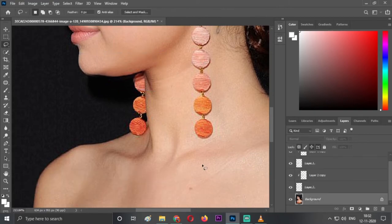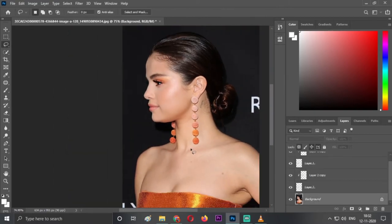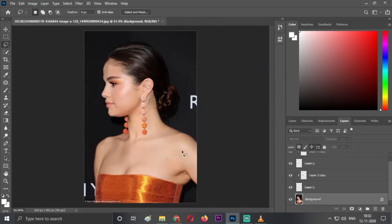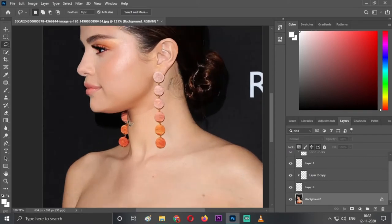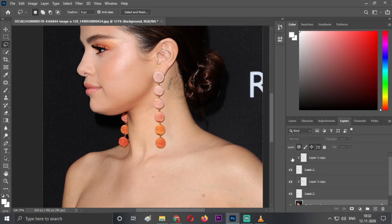As you can see, we've successfully removed a little bit of the double chin. Just do it very precisely. This was the before and this is the after. We've done a very nice work.